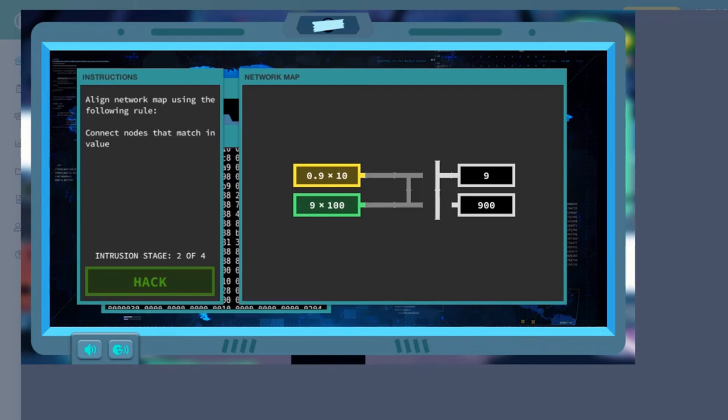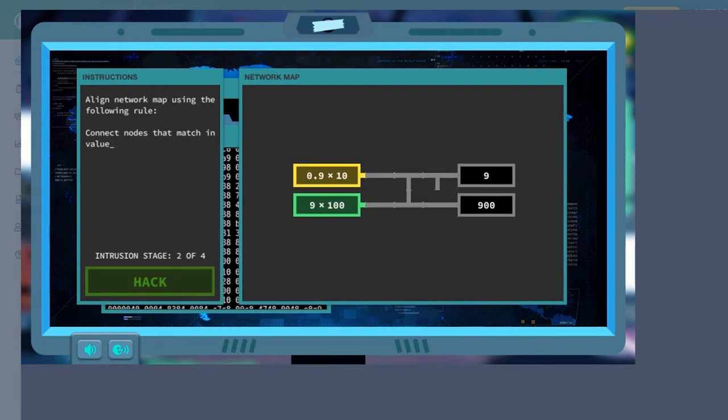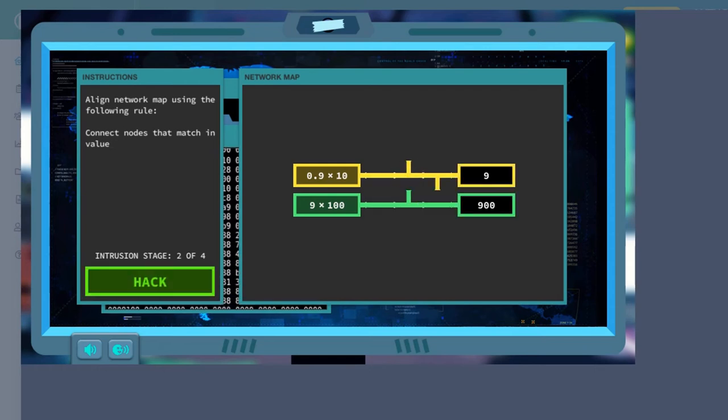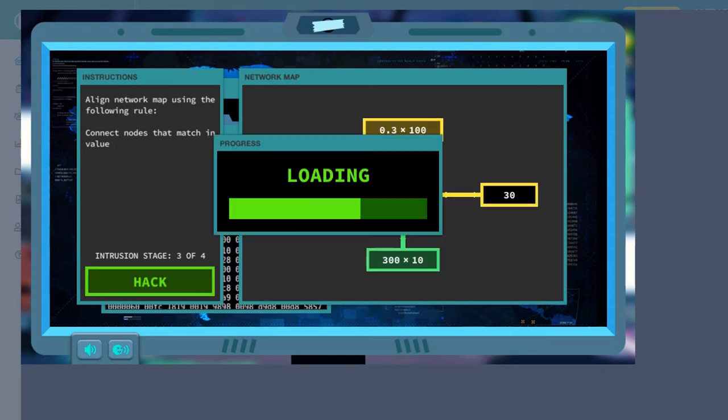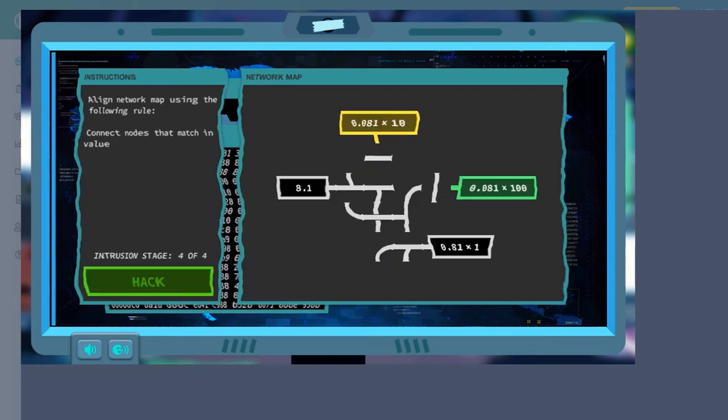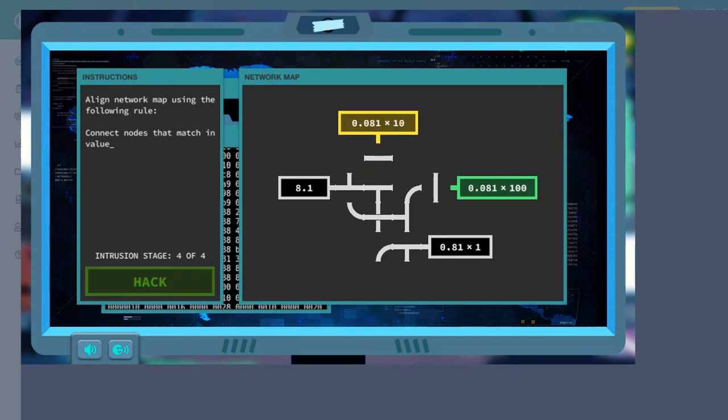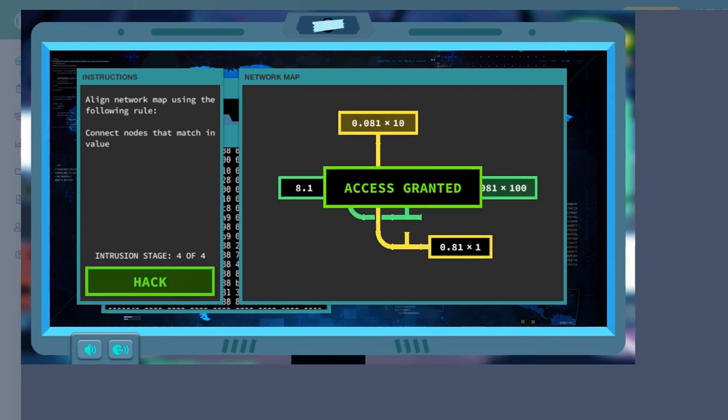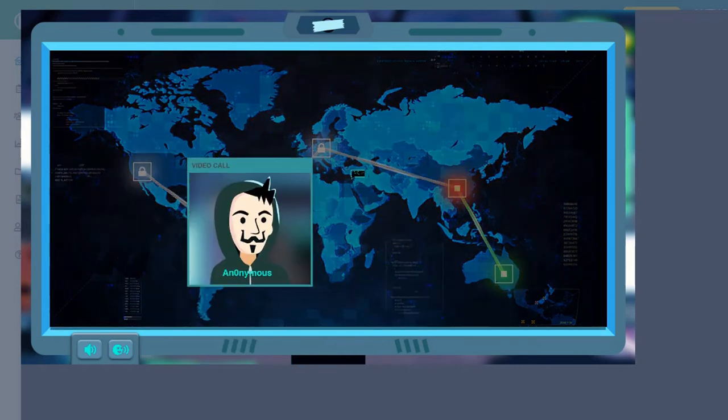Drag and drop the numbers for place values to hack the code. Some hacks need you to apply place value math skills to crack the code by dragging and dropping numbers to position the right connections to complete the task.